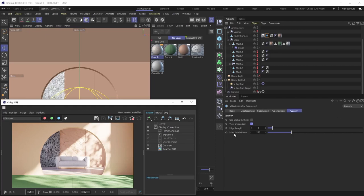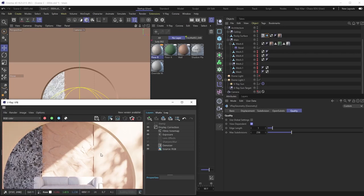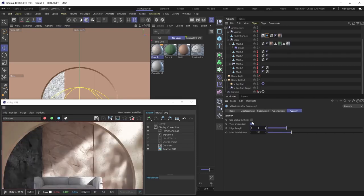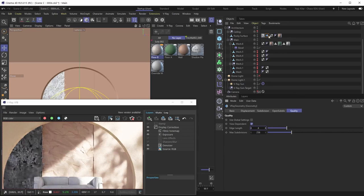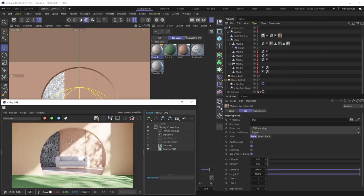Last but not least, the Max Subdivisions parameter acts as a cap on how many polygons can be on the mesh. If you set a very low edge length, it may get capped by this Max Subdivisions value. I'll reset edge length to 4, which worked great, and I'll keep Use Global Settings off since I prefer adjusting quality per tag.